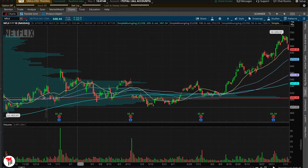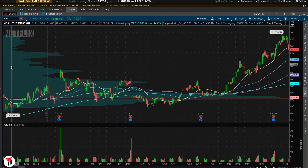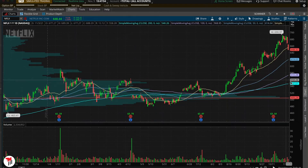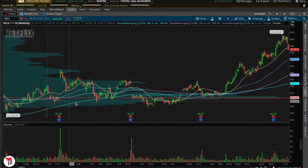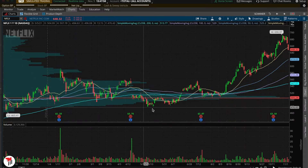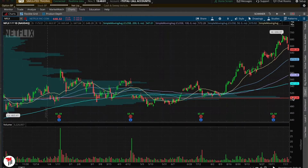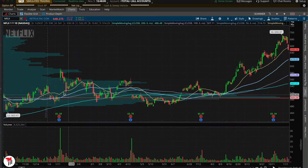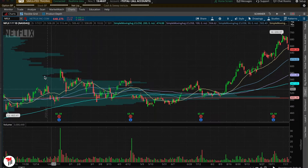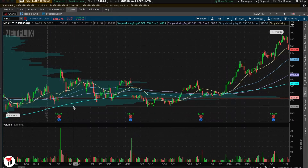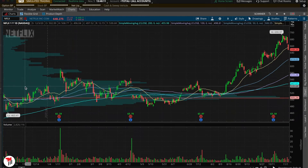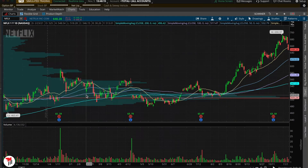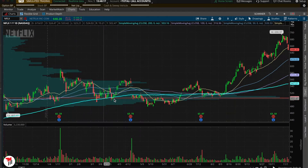What we have here is the Volume Profile. The way you use this is it shows you the amount of volume done within each price point. As you can see, from pretty much 480 to 520, you've done the most volume and the most trading for this daily chart. You can use this on any time frame; for this video I'll be showing the example on the daily.